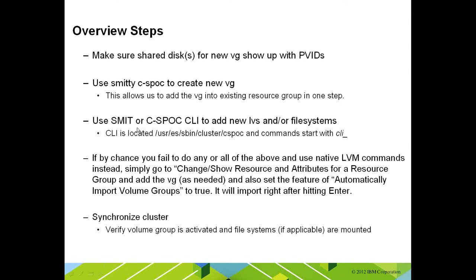After that, I'm actually going to demonstrate how to use the command line, the CSPOC command line, for creating a new logical volume and file system, but I will also show you the menus of how to do it in SMIT before actually showing the CLI usage.